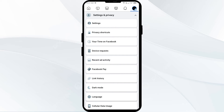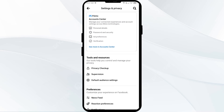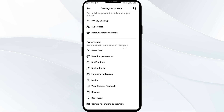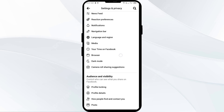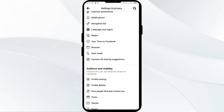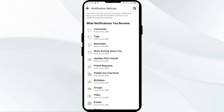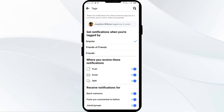Click on Settings and after that go down to Notifications. Then click on Tags to choose which notifications you receive. After that, turn off batch mentions.